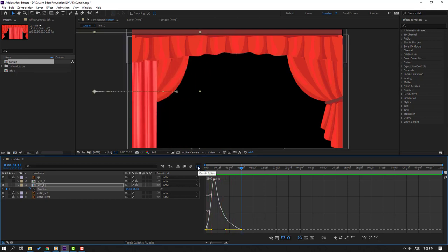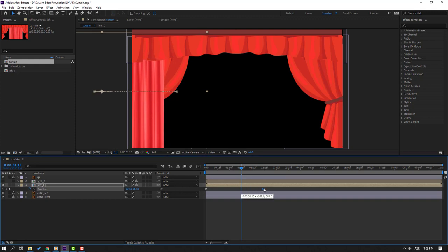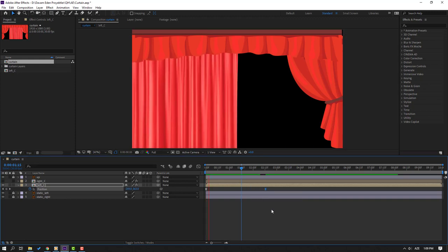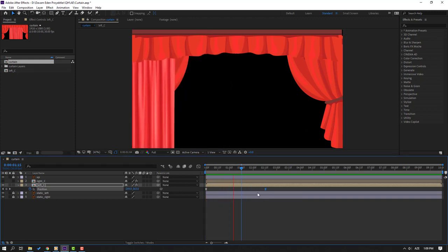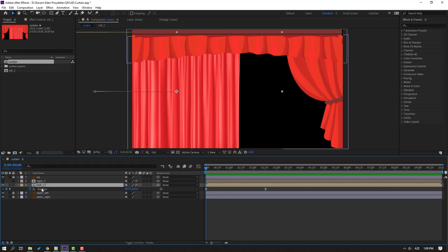Click the icon to go back to keyframes and select the last keyframe. Let's move to right at two seconds. Then select Left C, press U to reveal keyframes — these are the puppet pin keyframes.